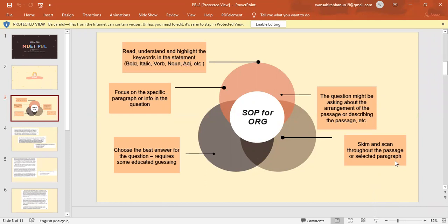Okay, SOP for ORG. First thing first, we have to read, understand, and highlight the keyword in the statement. The keyword could be bold, italic, verb, noun, adjective, and so on. The second tip is we have to focus on the specific paragraph or info in the question. The question might be asking about the arrangement of the passage or describing the passage. After that, we have to skim and scan throughout the passage, and last but not least, we have to choose the best answer, which requires some educated guessing.